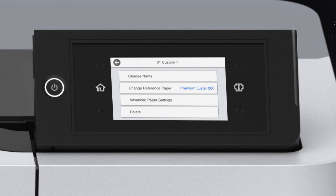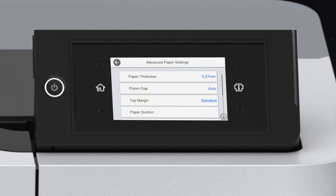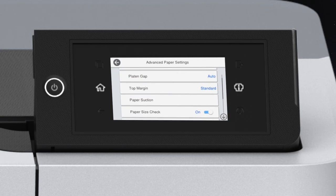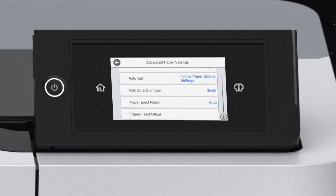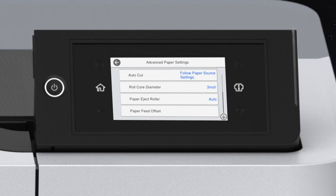Tap Advanced Paper Settings to set your paper thickness, roll core diameter, and paper feed offset. Select other advanced options as necessary.